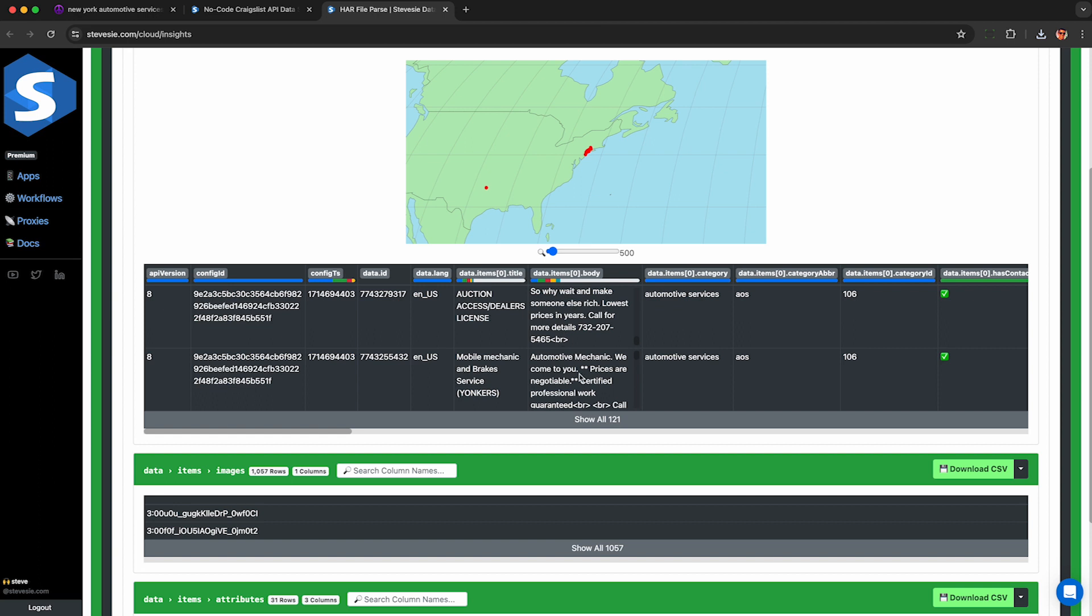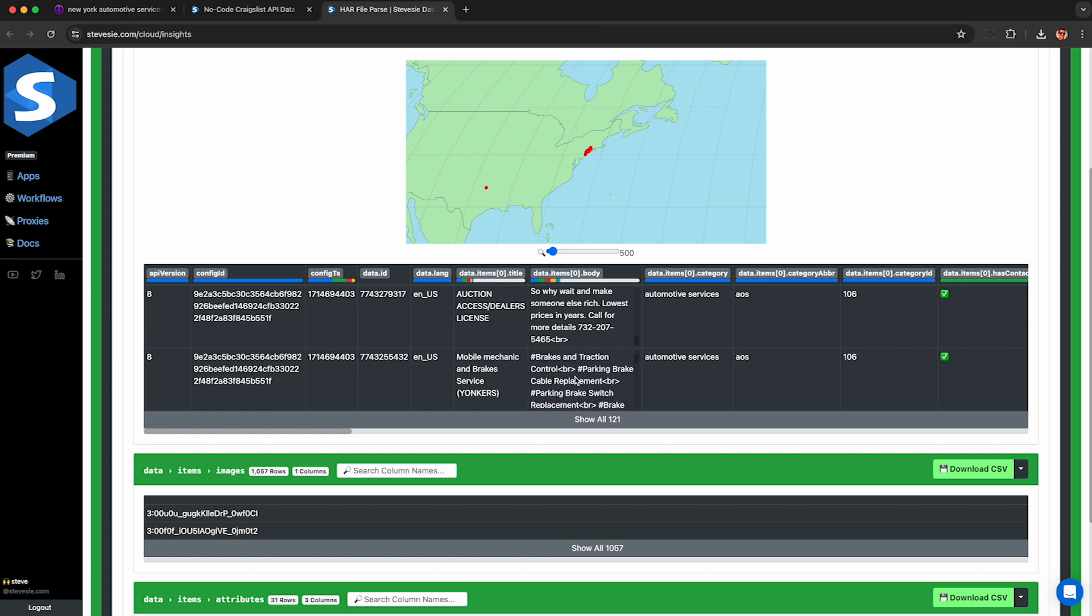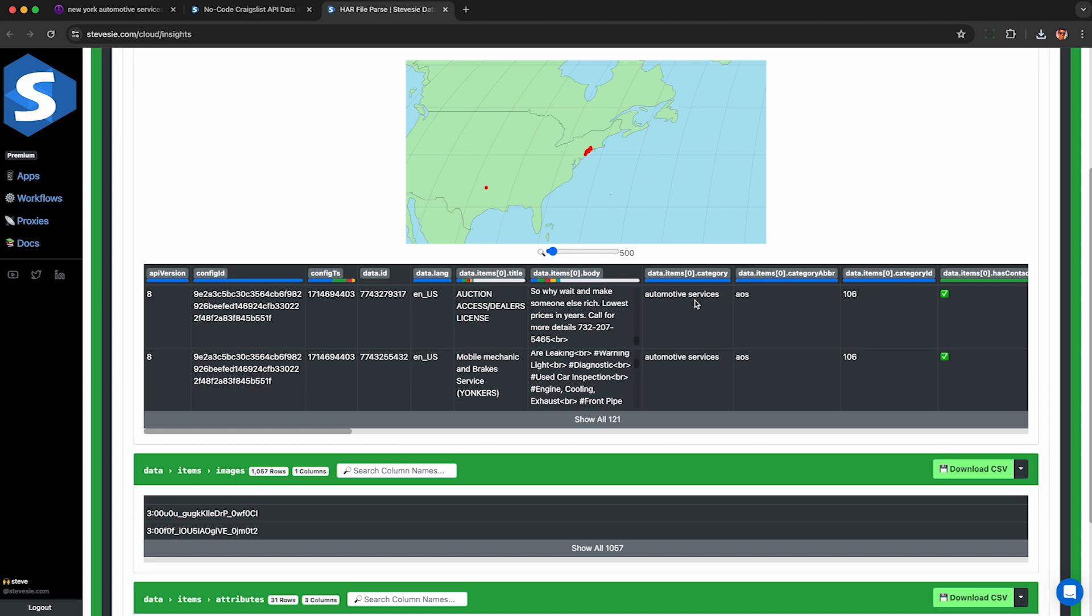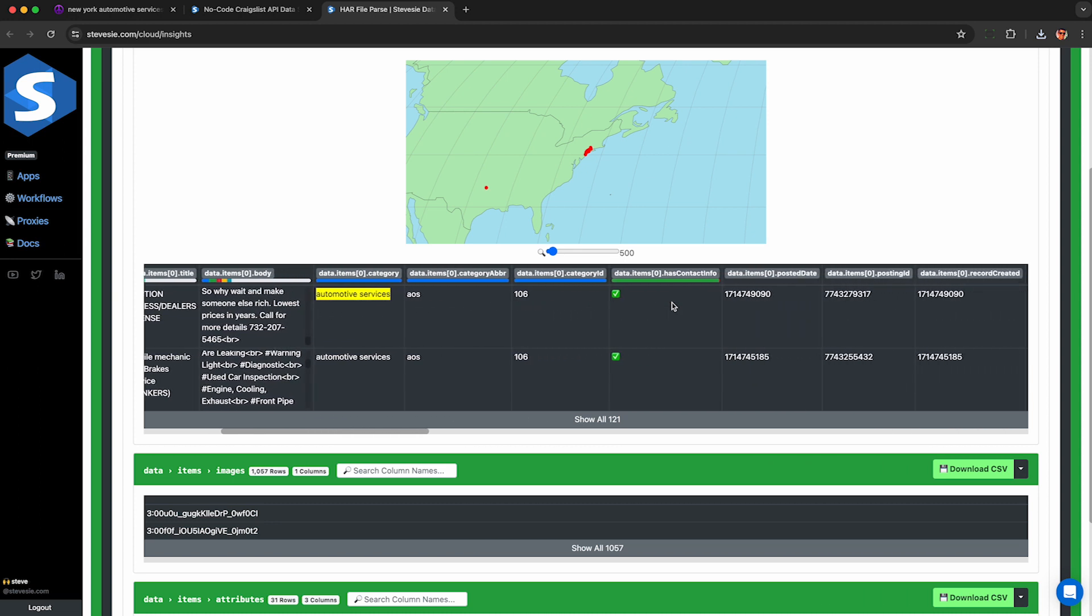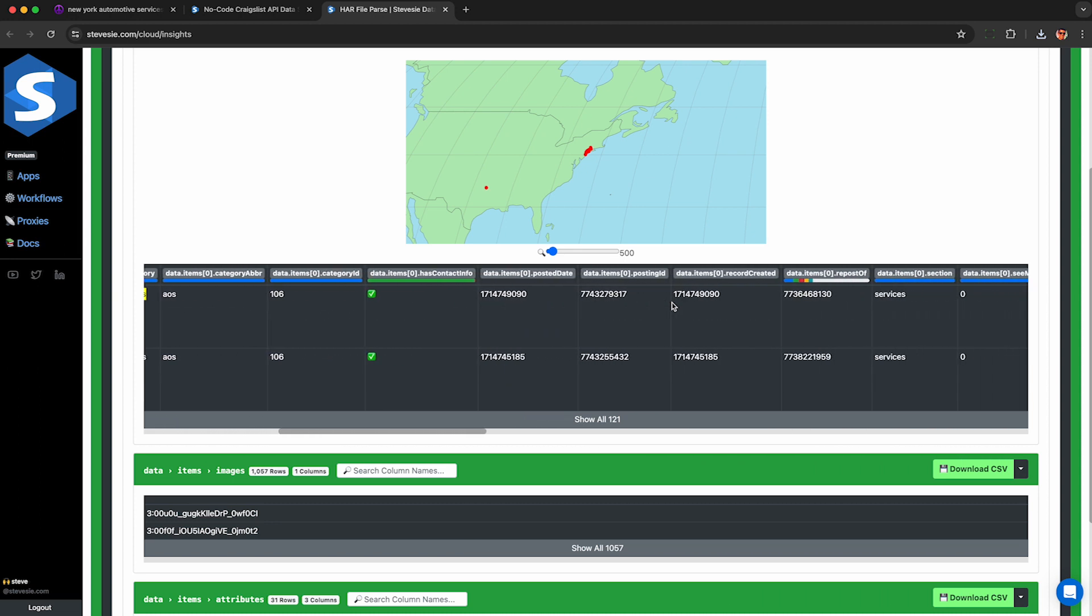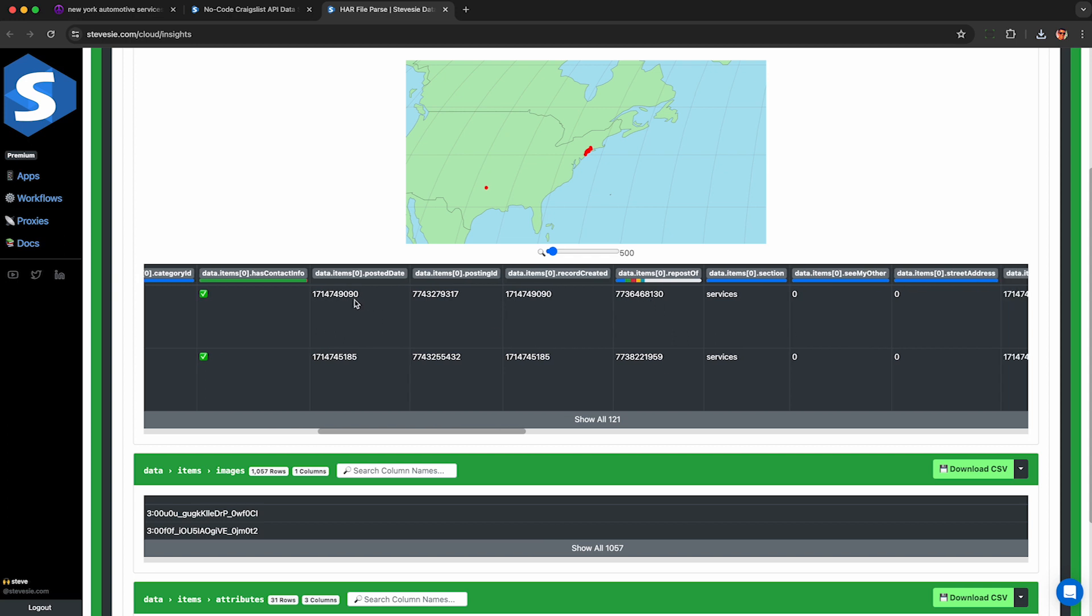There are a bunch of free extractors if you search on Google for like phone number from text extractor. You can paste these in and it will find all the phone numbers and emails and extract them out for you. You also see the post category which is helpful if you're scraping multiple categories and here's the Unix timestamp of when this was posted so you can see how long this has been on Craigslist.